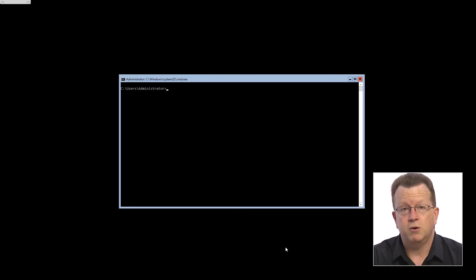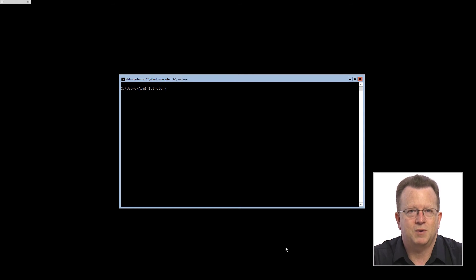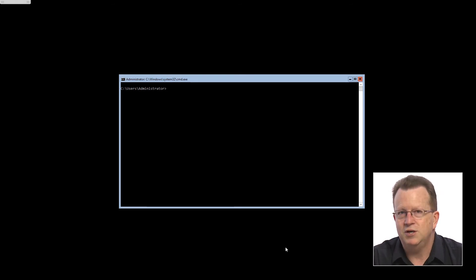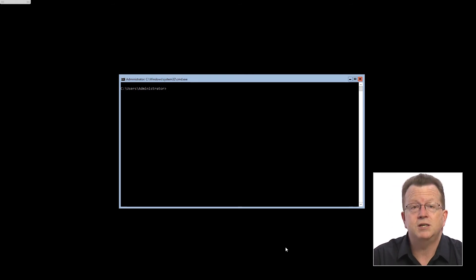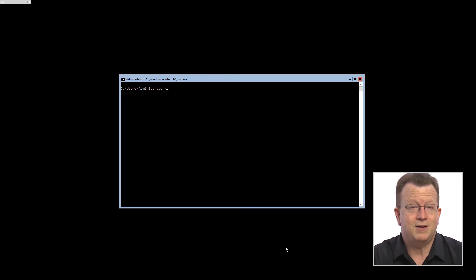Now what you'll note here is I'm actually sitting at just a command prompt. That's server core. There is no GUI, so I'm actually logged into this machine now ready to start working and all I've got is a command prompt.